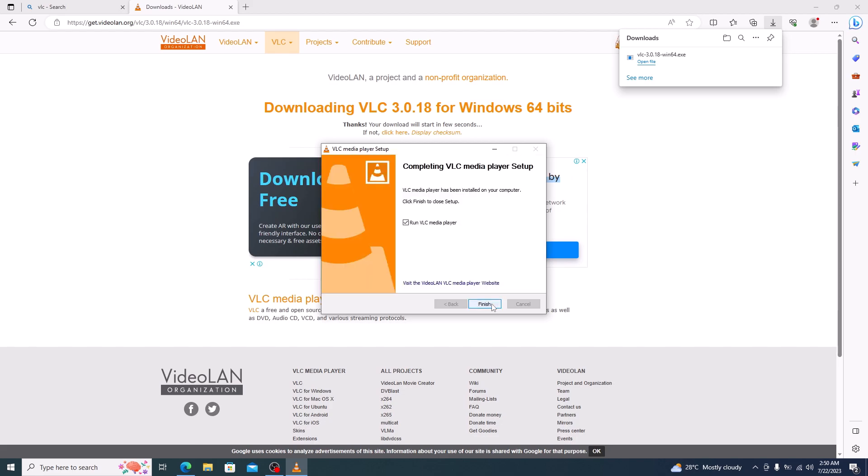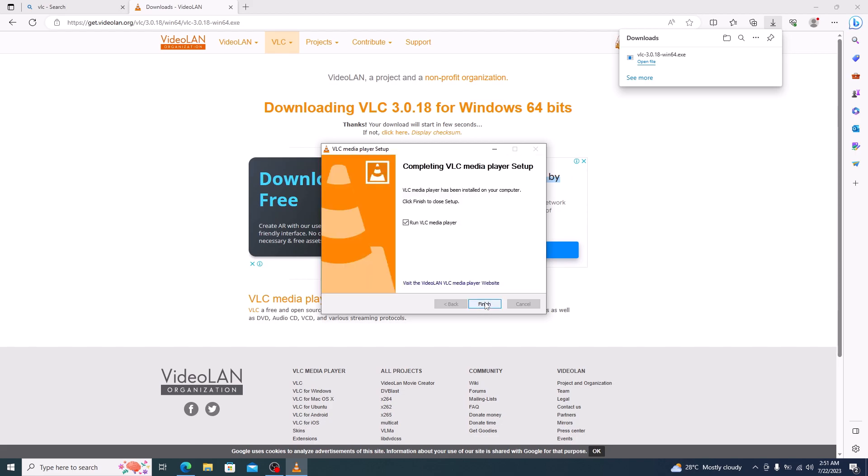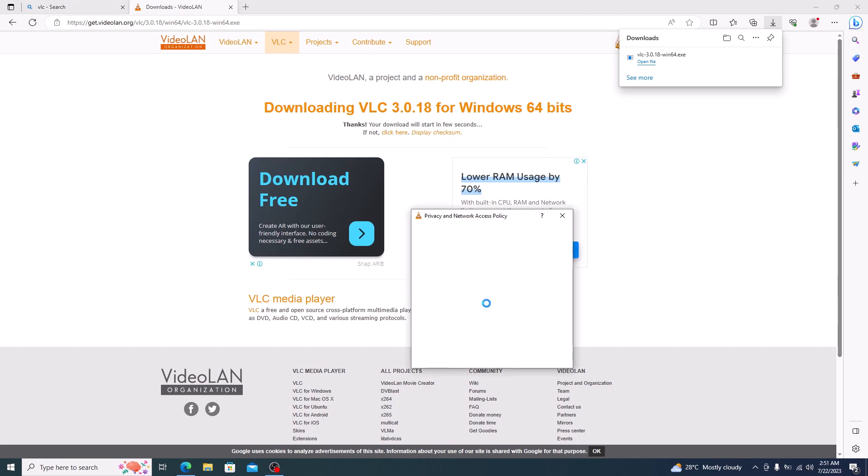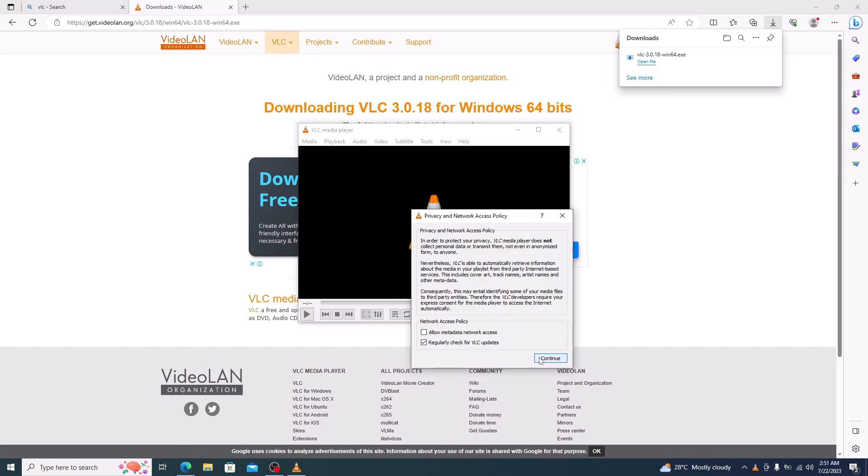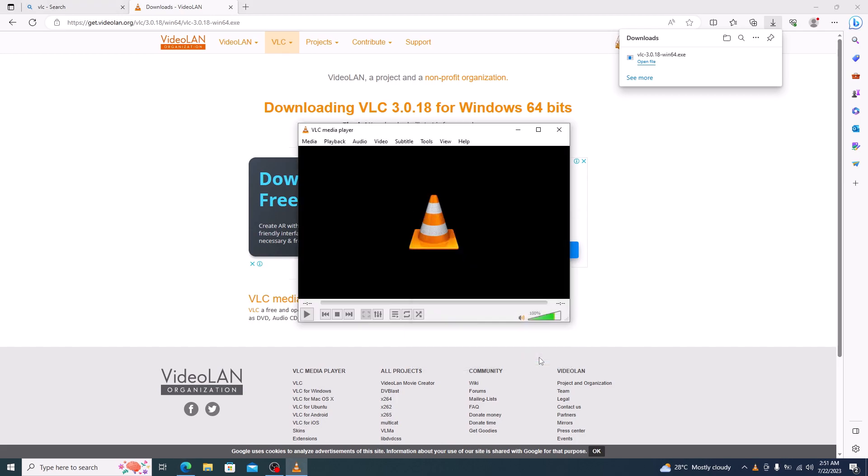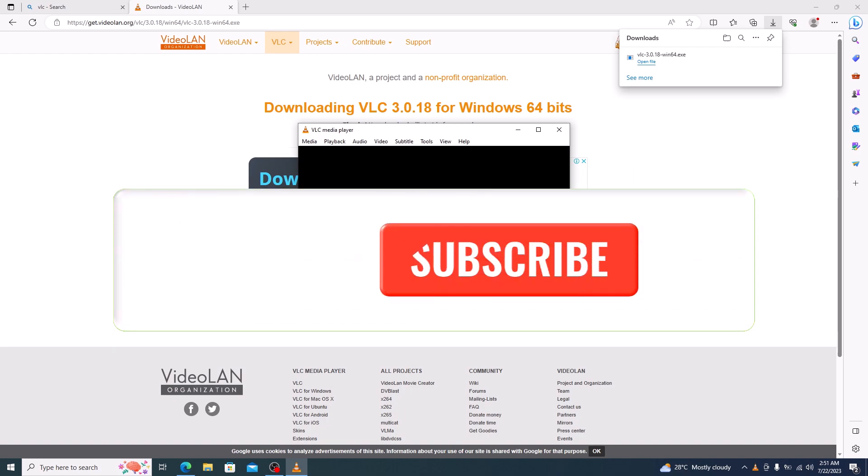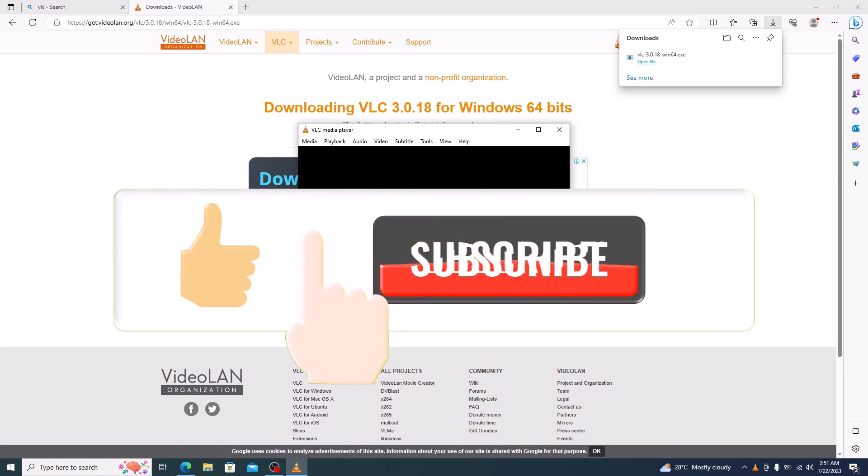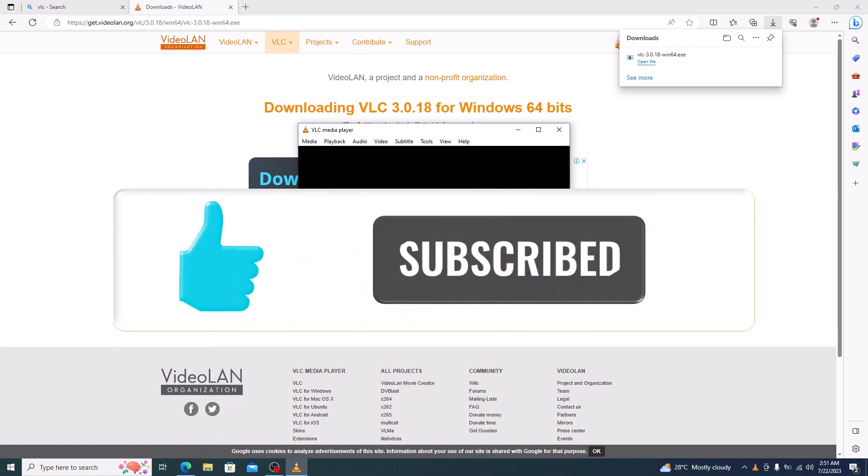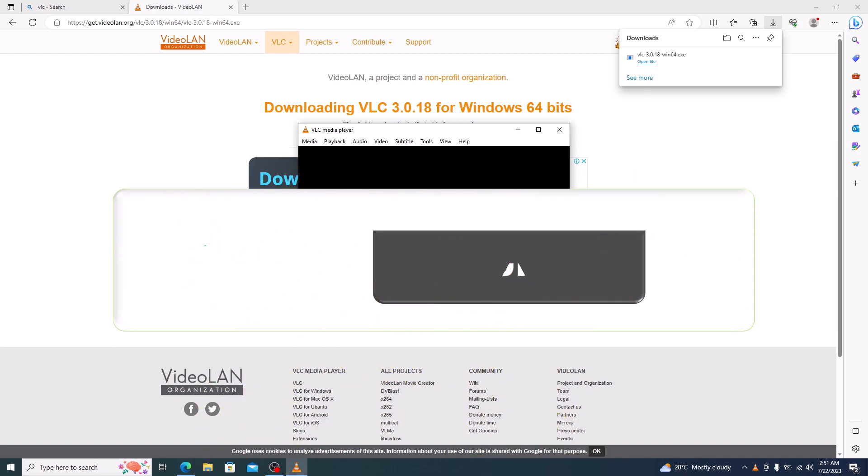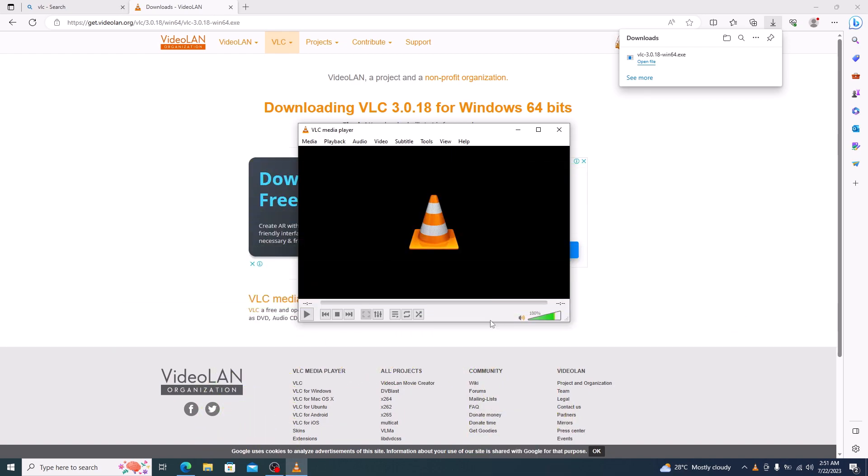It's complete now. Click on the Finish button. Click Continue. That's how you can download and install VLC Media Player on Windows 10 laptop or desktop PC. Thanks for watching, and don't forget to hit the like button and subscribe to my channel for more updates.